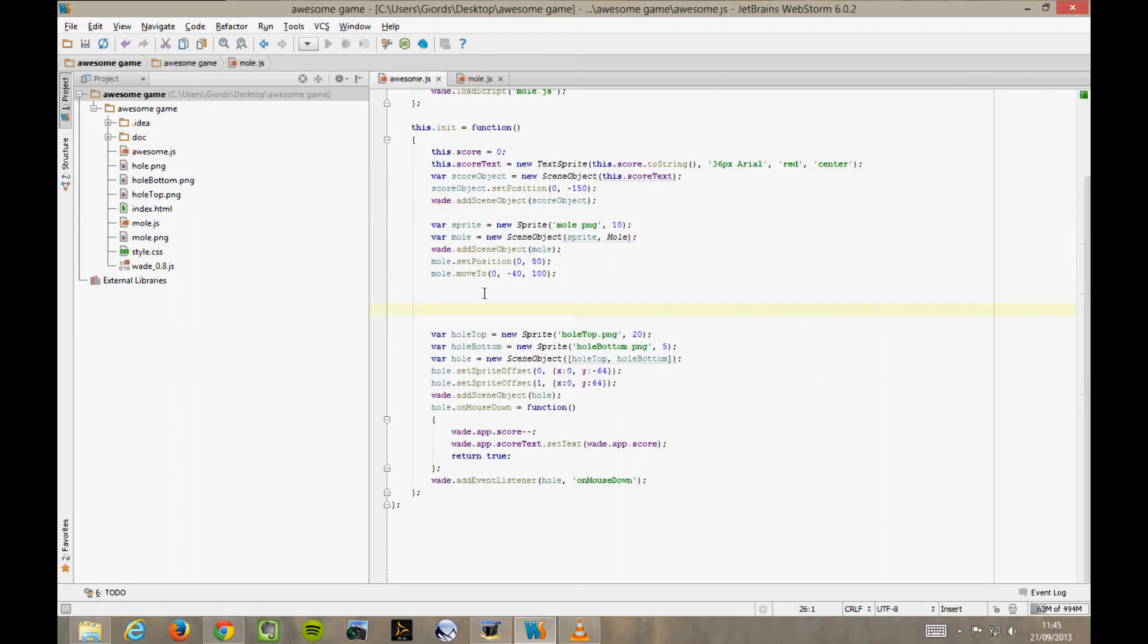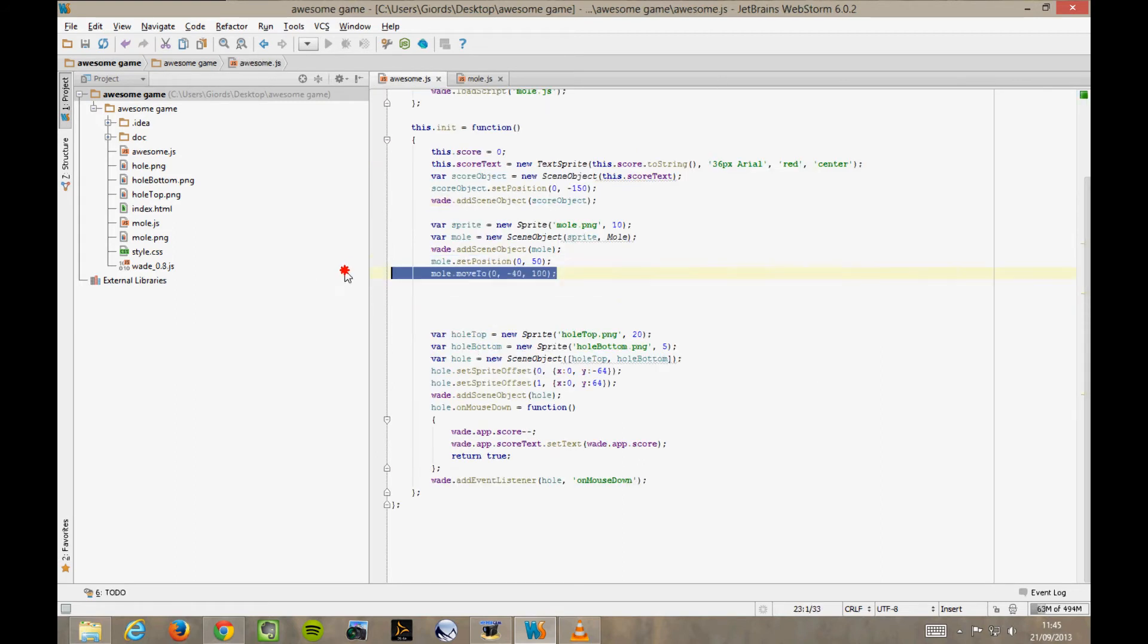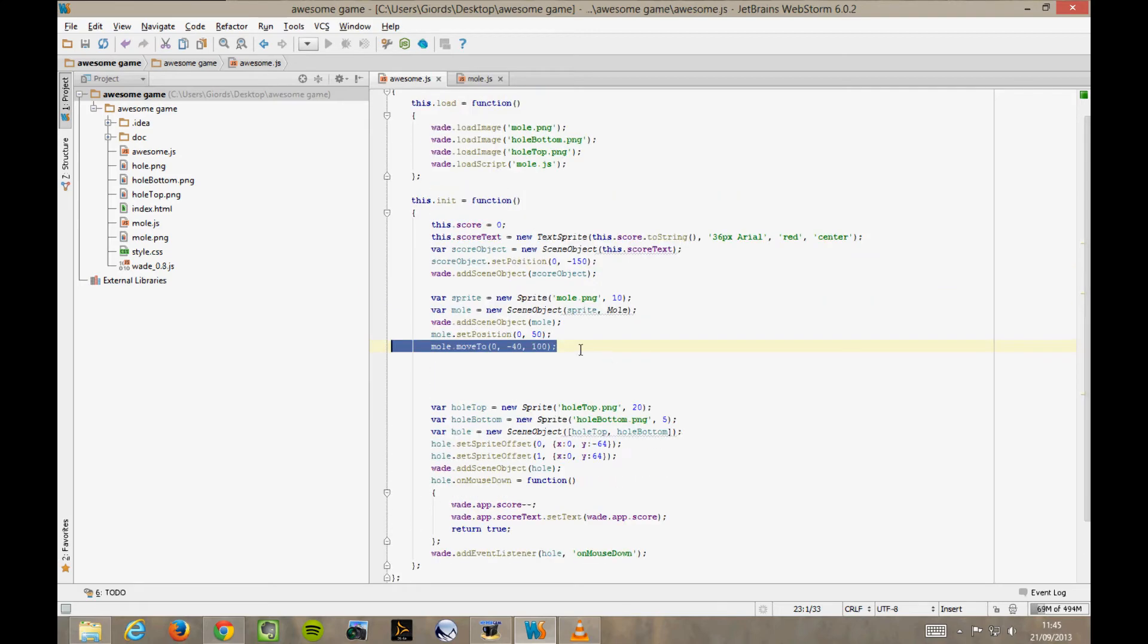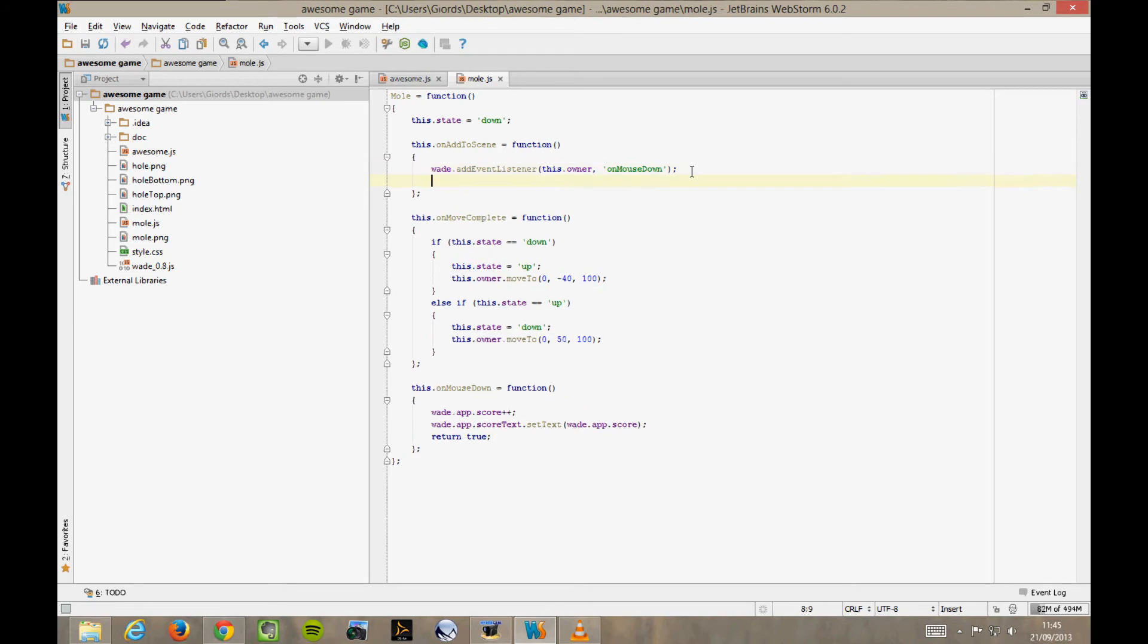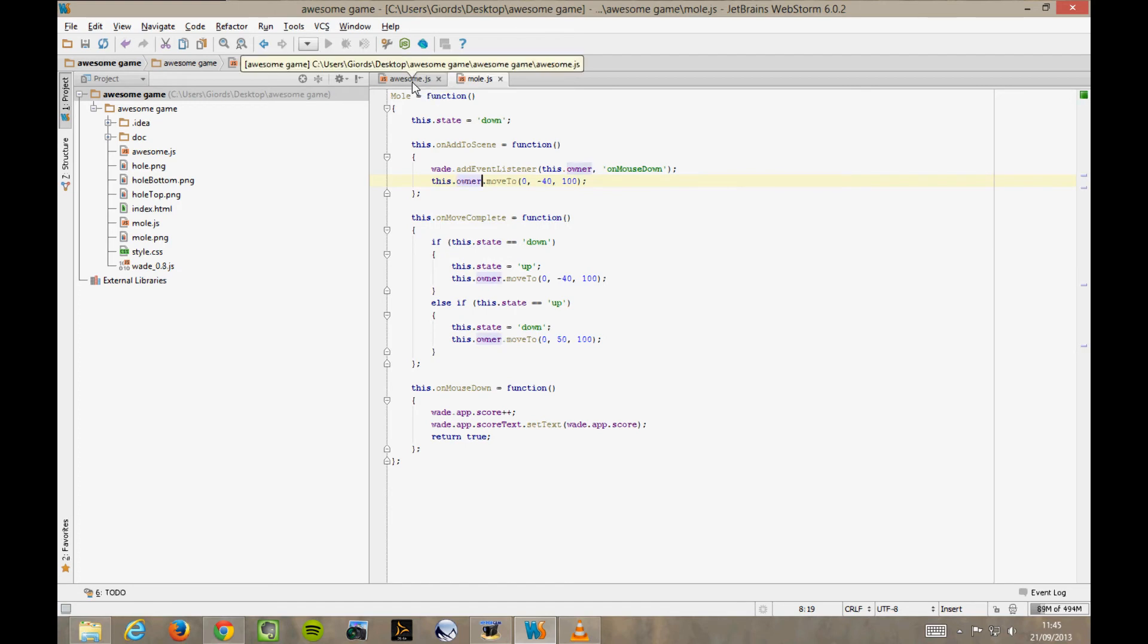And you know what? Even this line here that gets it moving at the beginning should probably be in the onAddToScene function of our behaviour. As you can see, here we've moved almost all of the code that deals with our mole object into its behaviour in a separate file. But not quite.